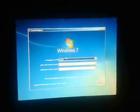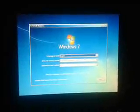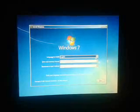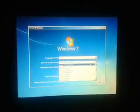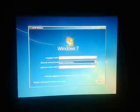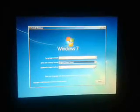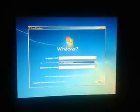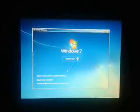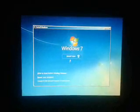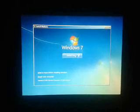The Windows 7 setup screen appears. Select English — it depends on your country. You can choose to repair your computer or install Windows 7. I will click Install Now.